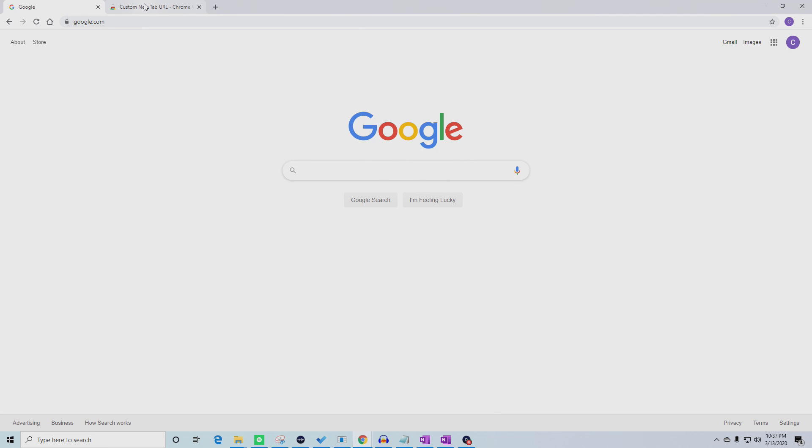This is a quick guide on how to change the default new tab page in Chrome to a custom URL or website.